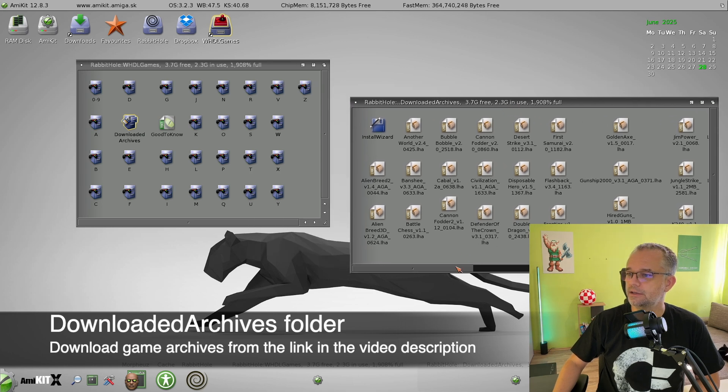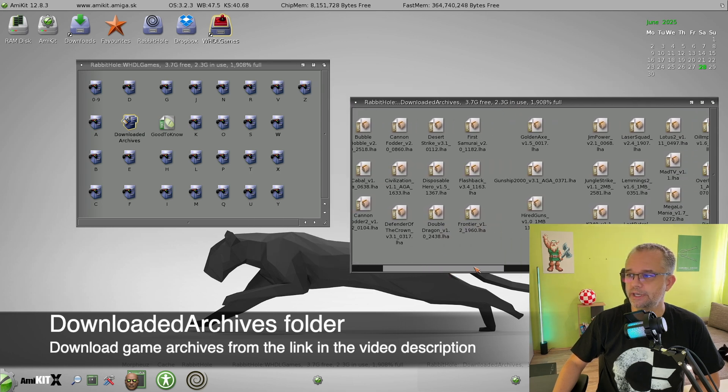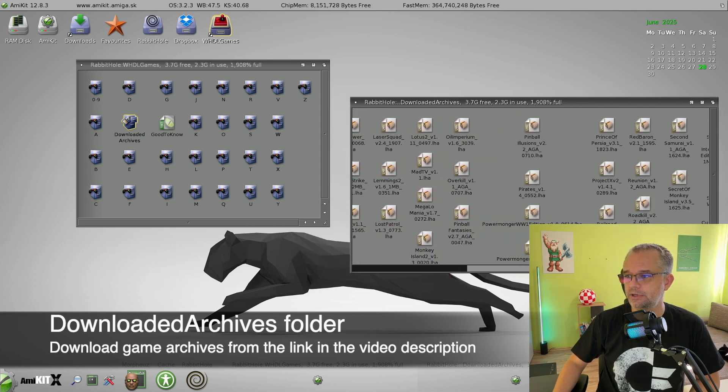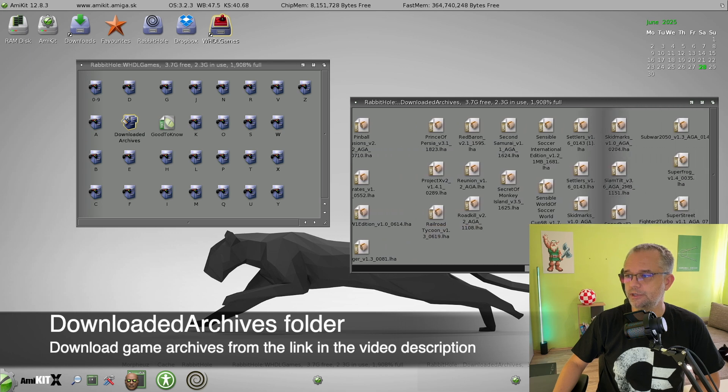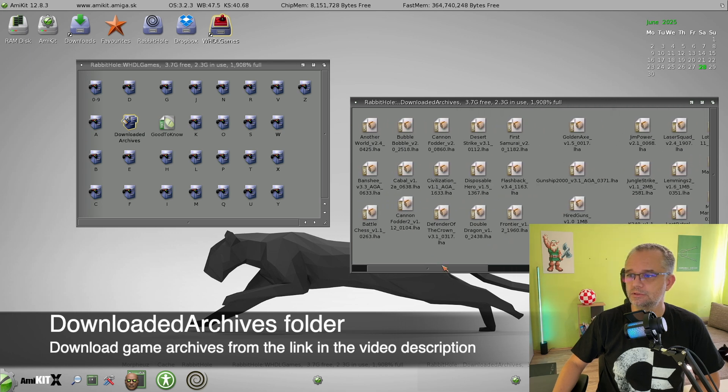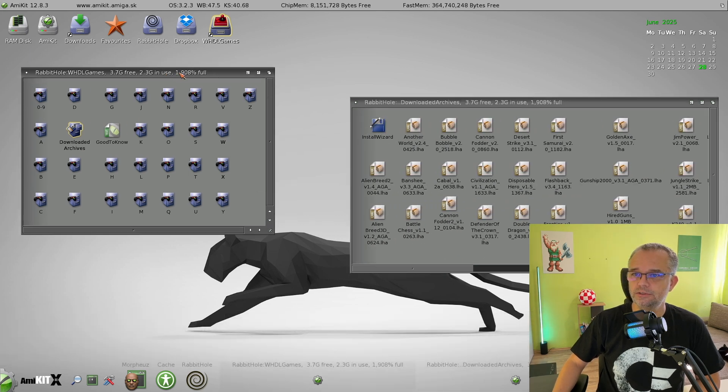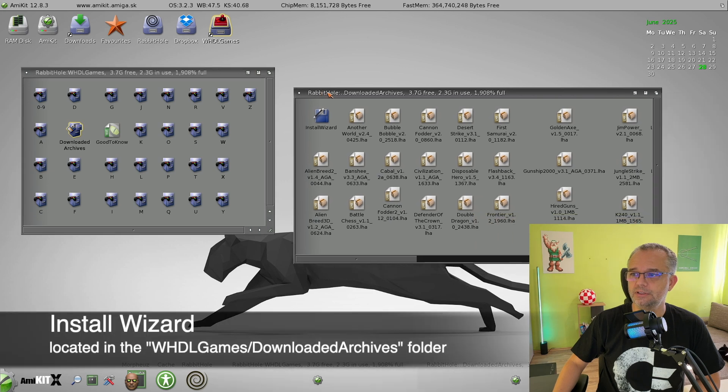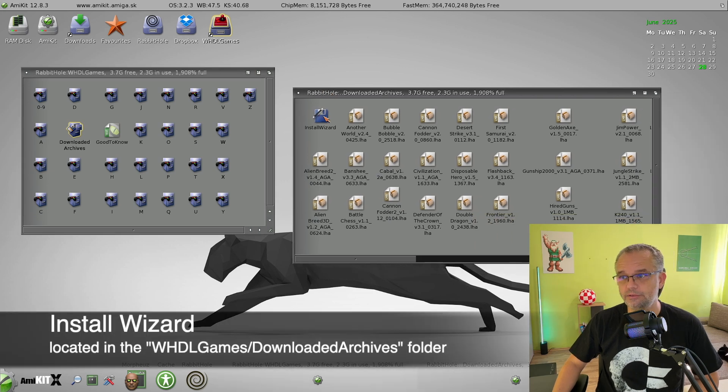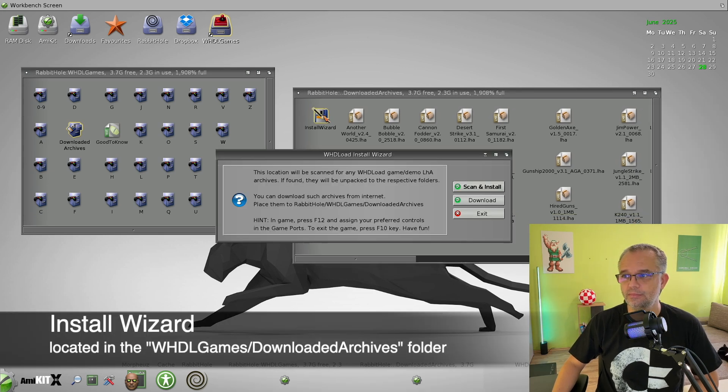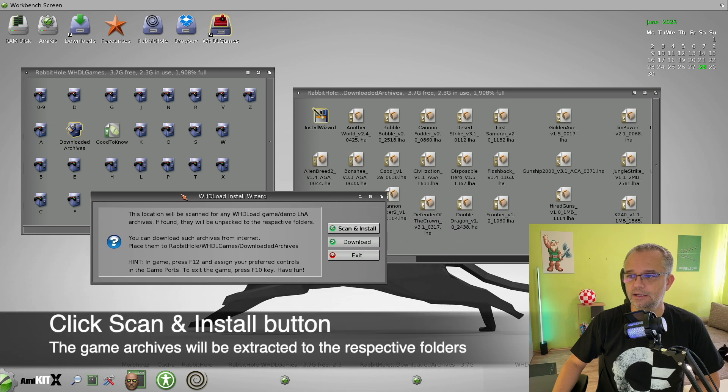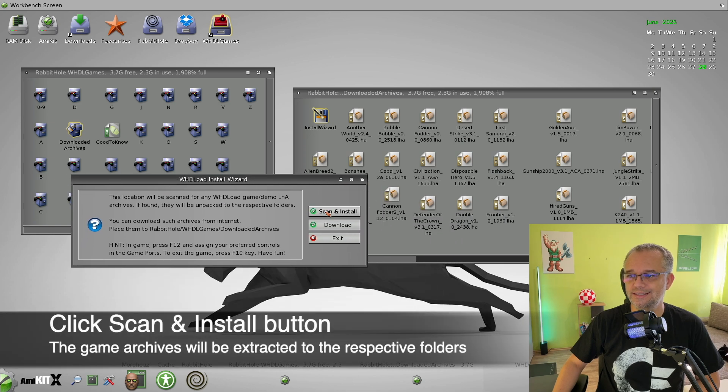And there are many of them actually. These are my favorite Amiga games. So all you have to do is launch Install Wizard and click Scan and Install.